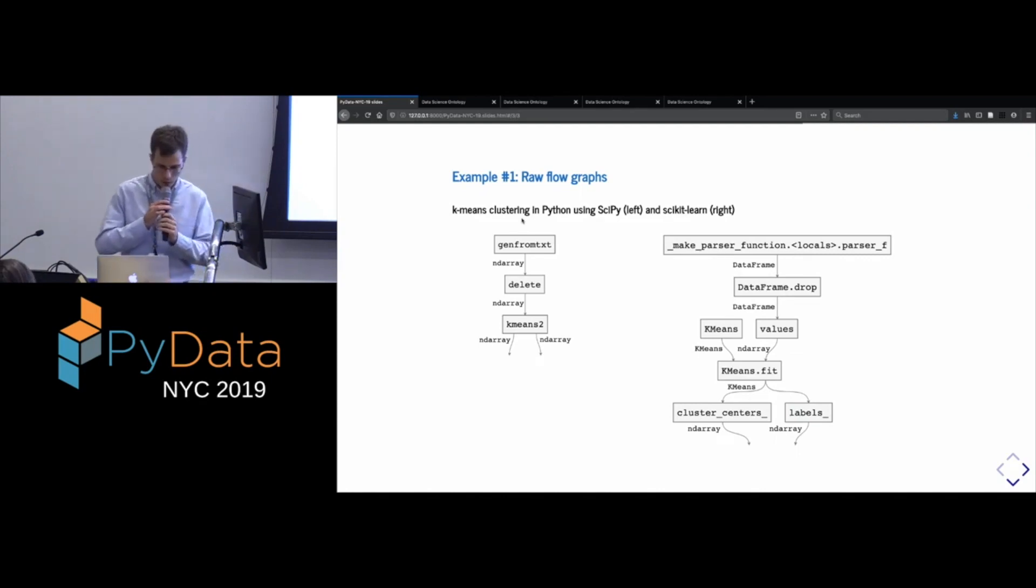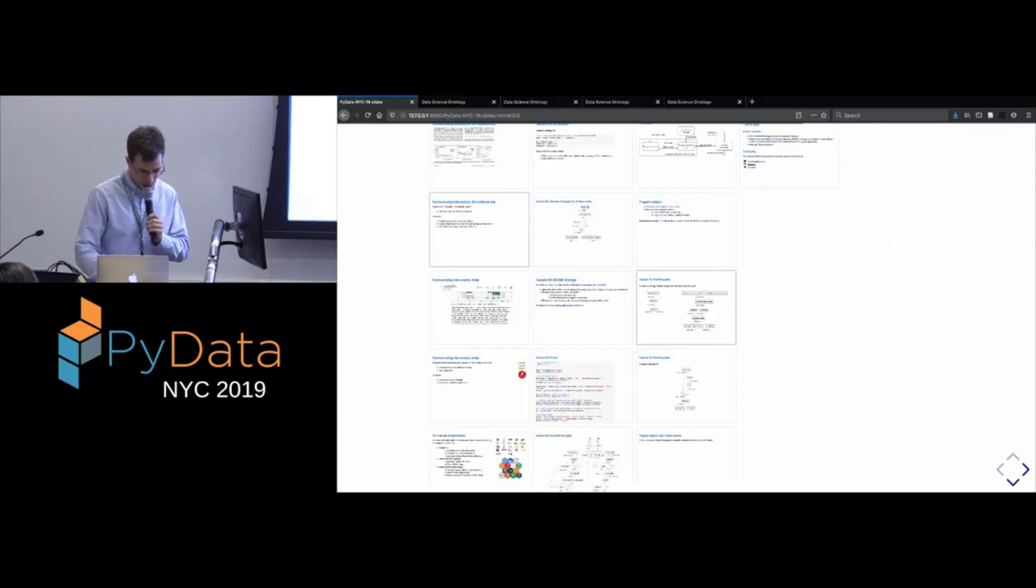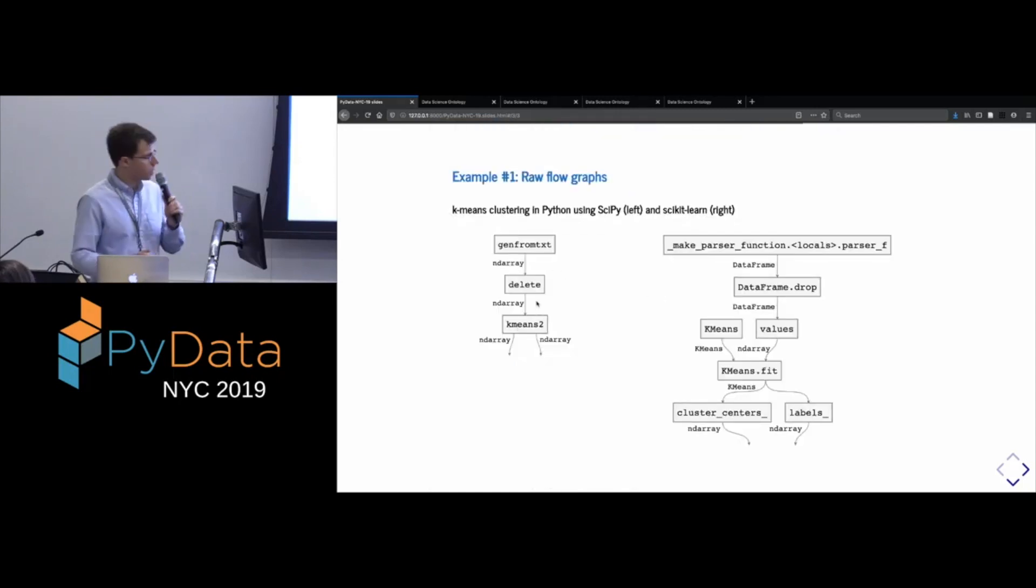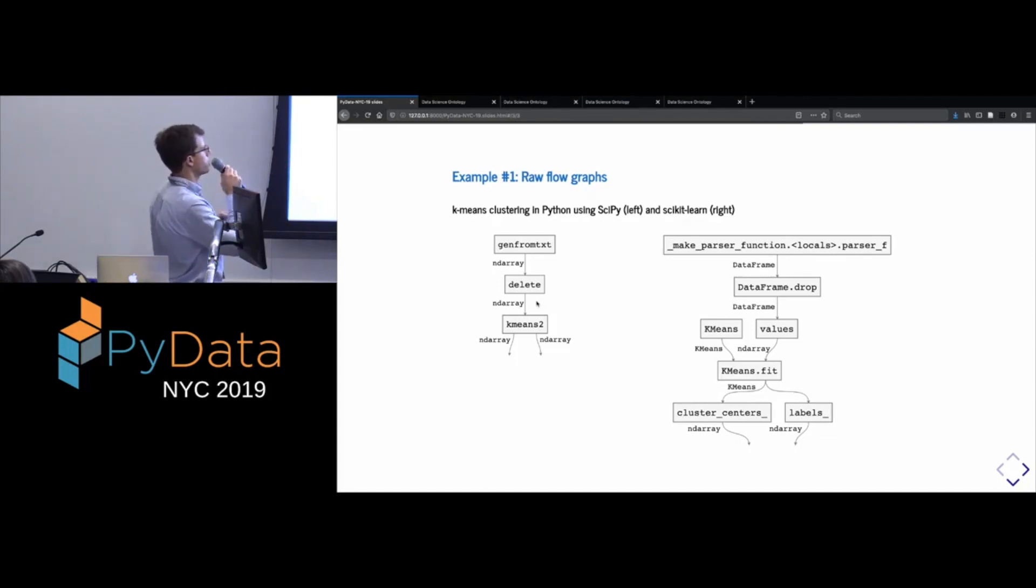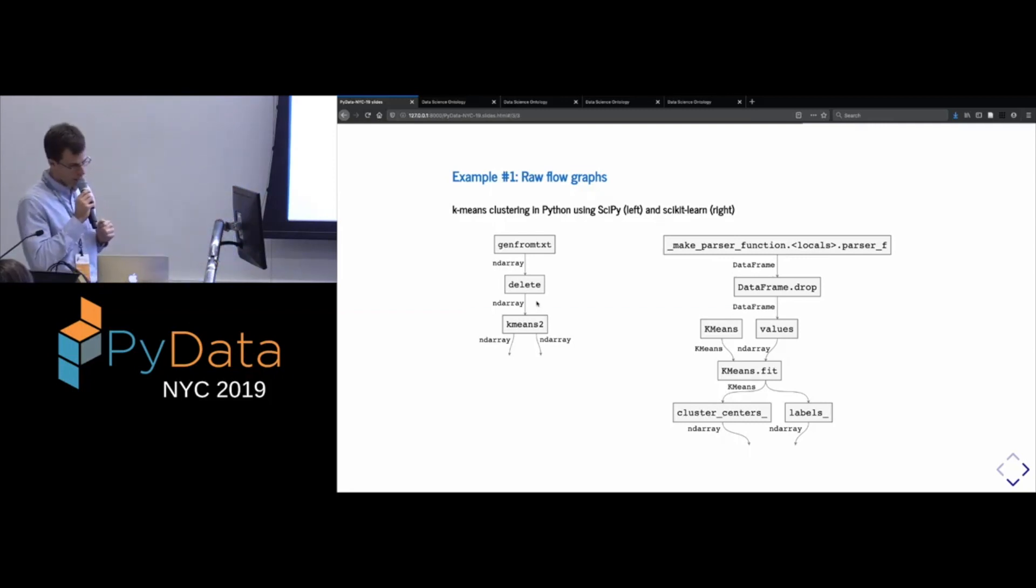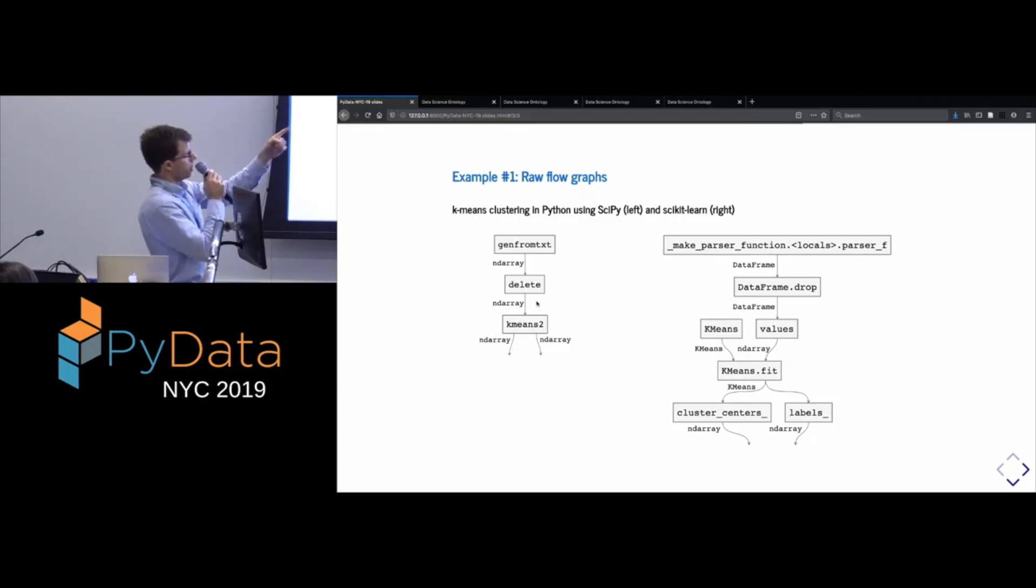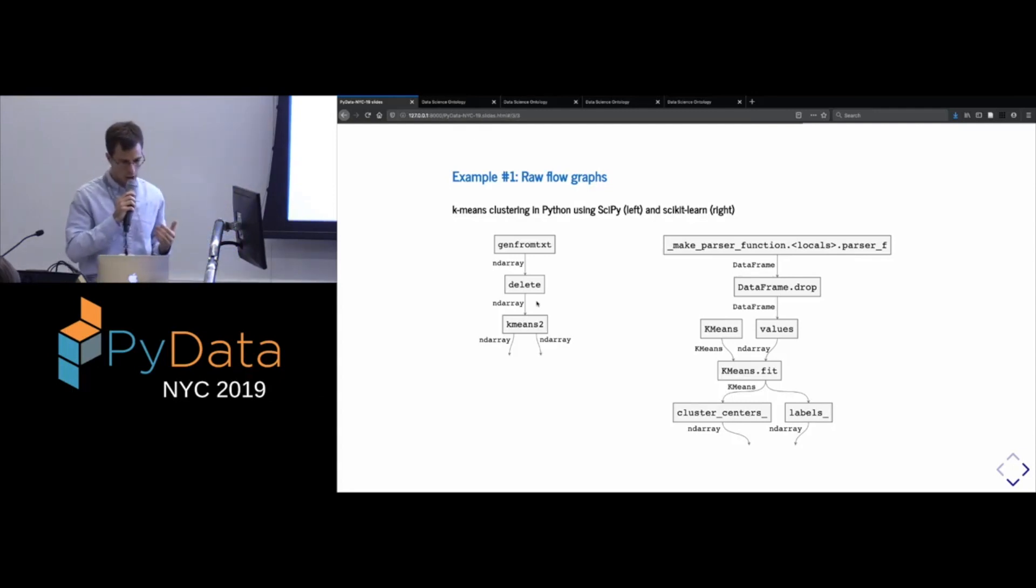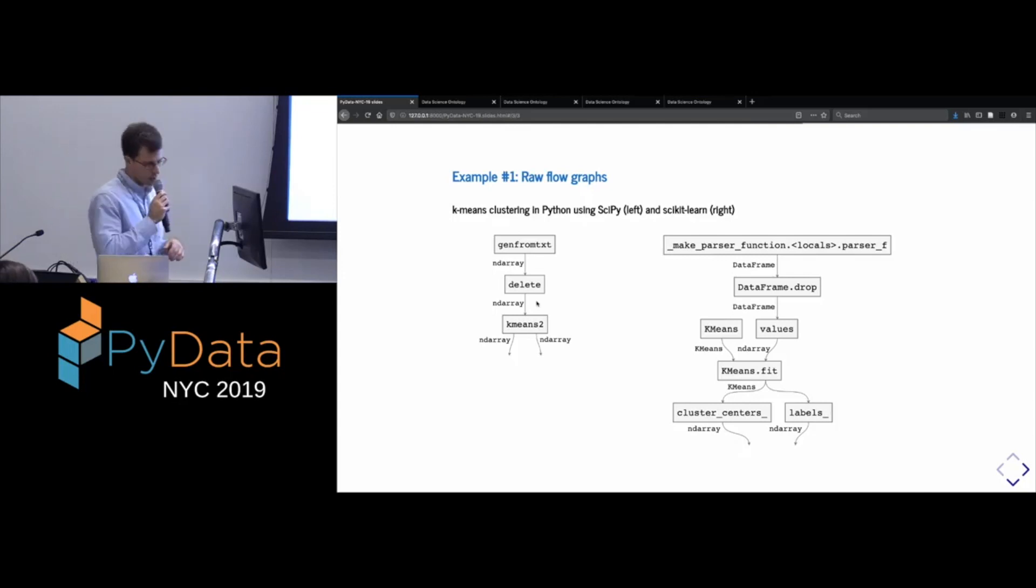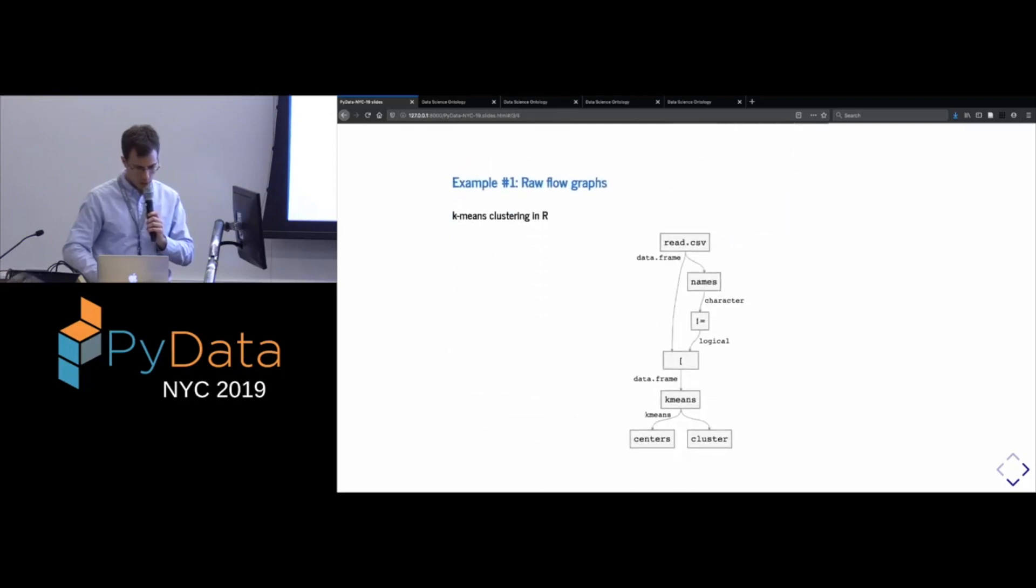And the result of this process is one of these raw flow graphs where the nodes in the graph represent function calls that are made, and the edges represent objects, as well as their types that are being carried between them. So in this programming model, we sort of pretend that everything that's happening is a function call, although that's not strictly speaking true. But before I say more about that, let's look at some examples. So for the two Python snippets that I showed before,